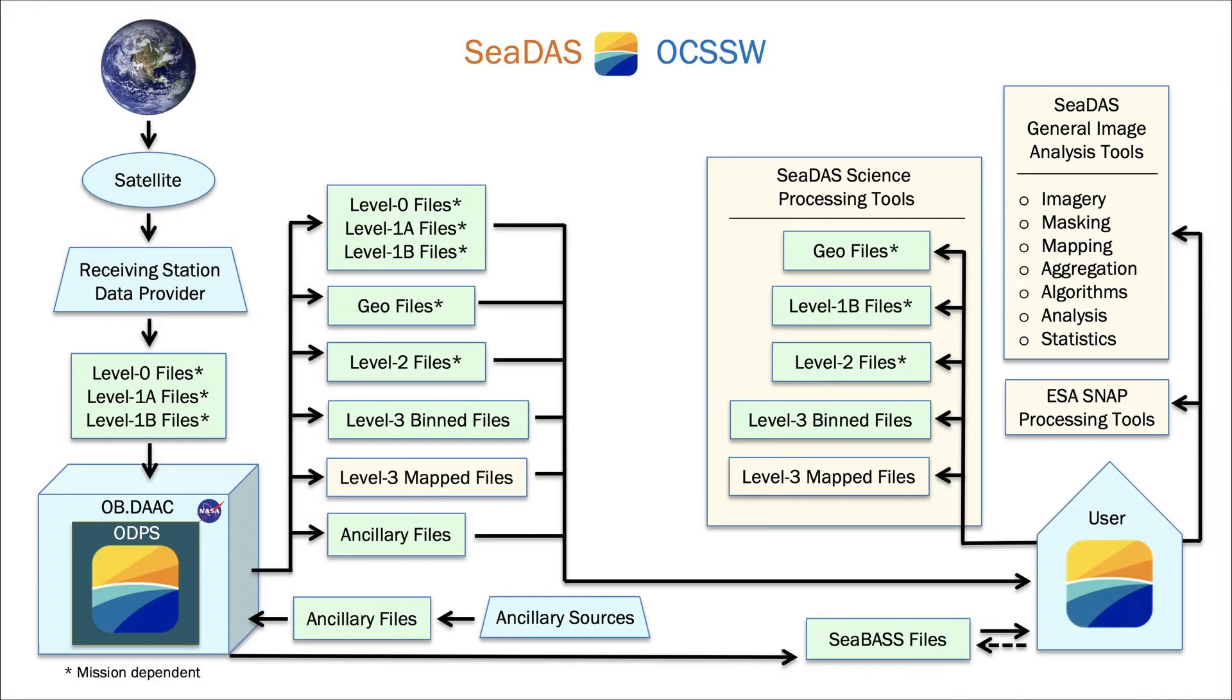Regarding the CDAS science processors, using raw satellite data as input, that is, level 0 or level 1 data, you can generate the same level 2 and level 3 files which are distributed on the OBDAAC, because you are using the same OCSSW science software that made those files.